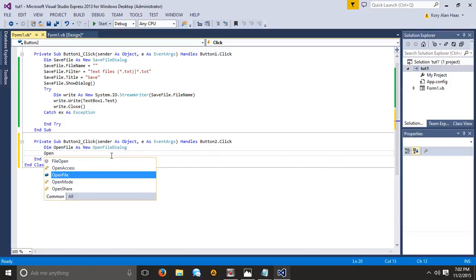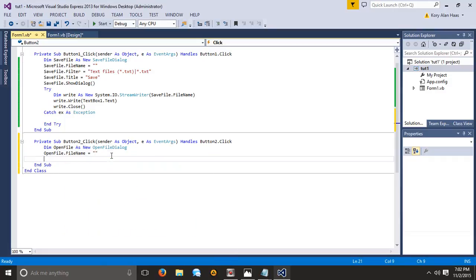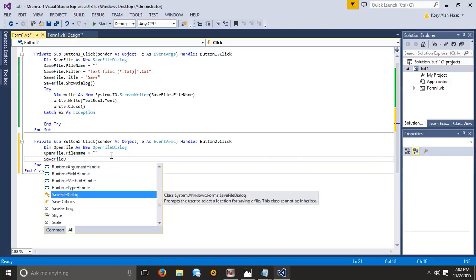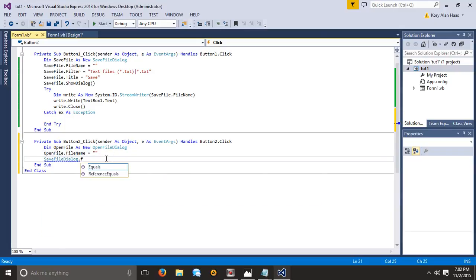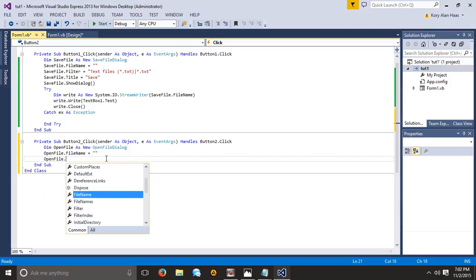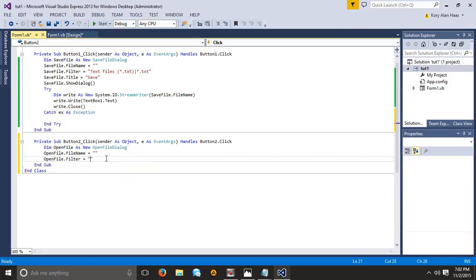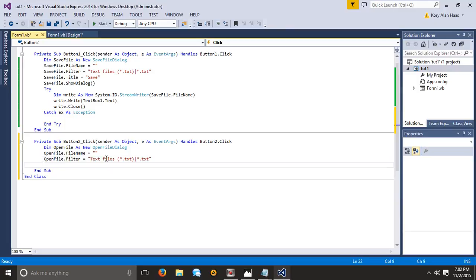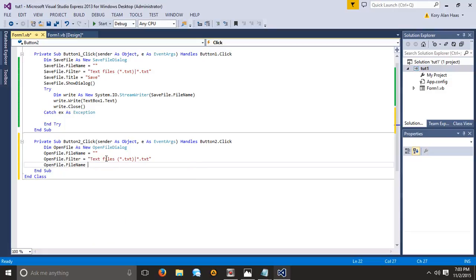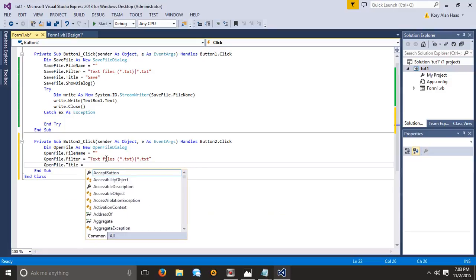Here we're going to start with our file name: openFile.FileName is equal to blank — we can actually put something in there but we don't have to. Then openFile.Filter — and we can just copy whatever we have from above, so dot txt. And on the next line, openFile.Title is equal to 'Open.'